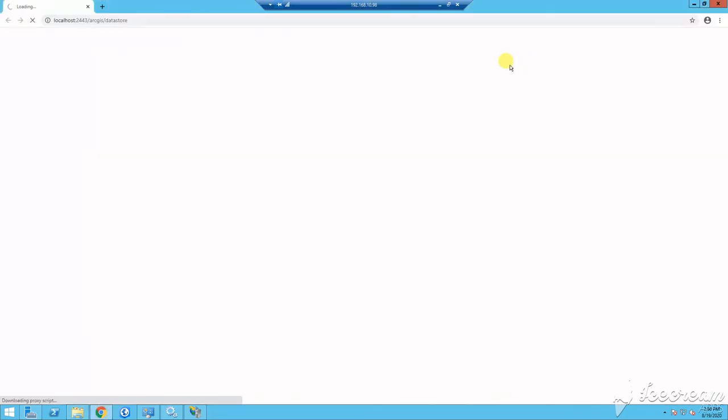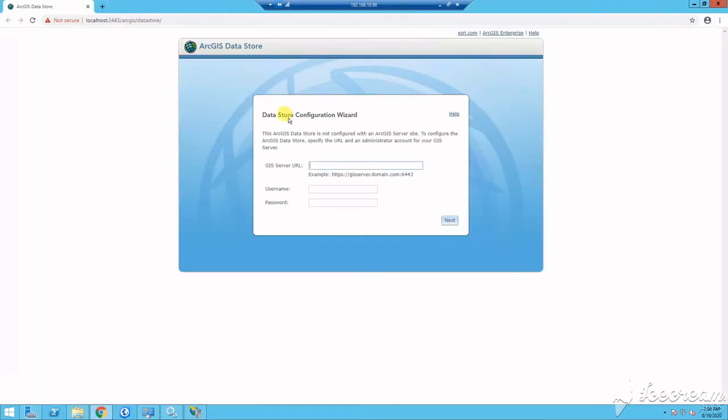After installation is complete, you will be redirected to the configuration site where you will proceed to configure your relational datastore, tile cache, and spatiotemporal by providing your ArcGIS server site and credentials. There you will click Next.